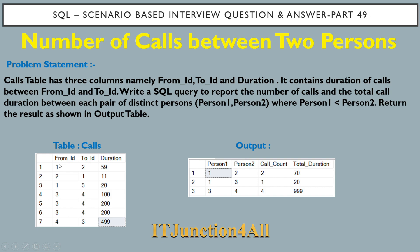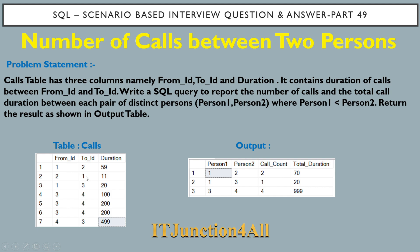We're considering Person1 as 1 and Person2 as 2. The total number of calls will be 2, and the total call duration will be 59 plus 11, which equals 70.